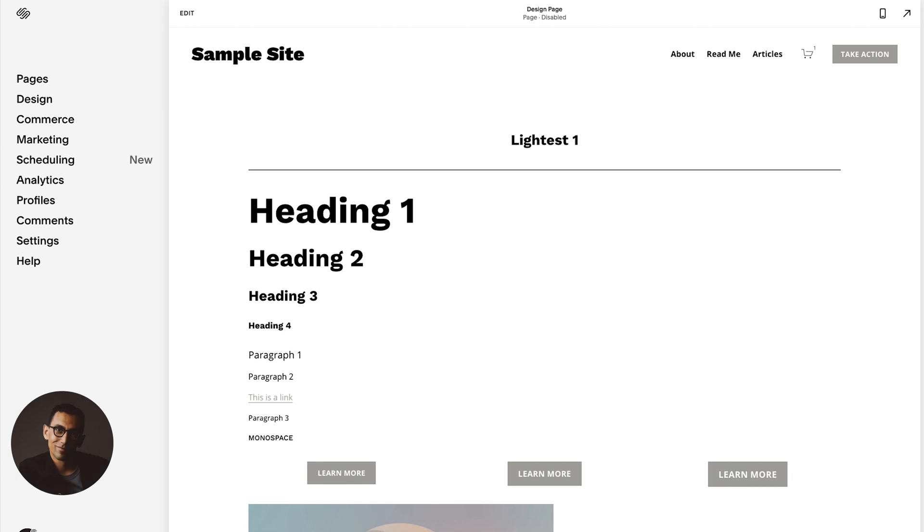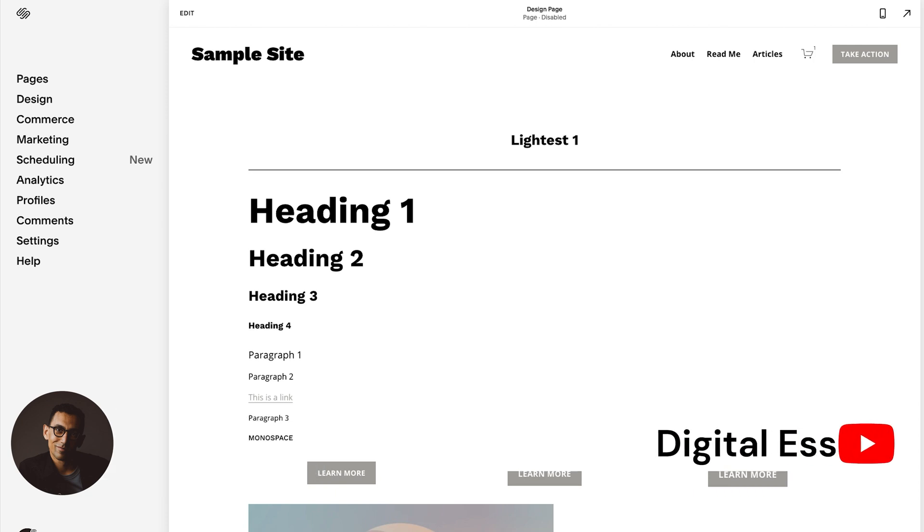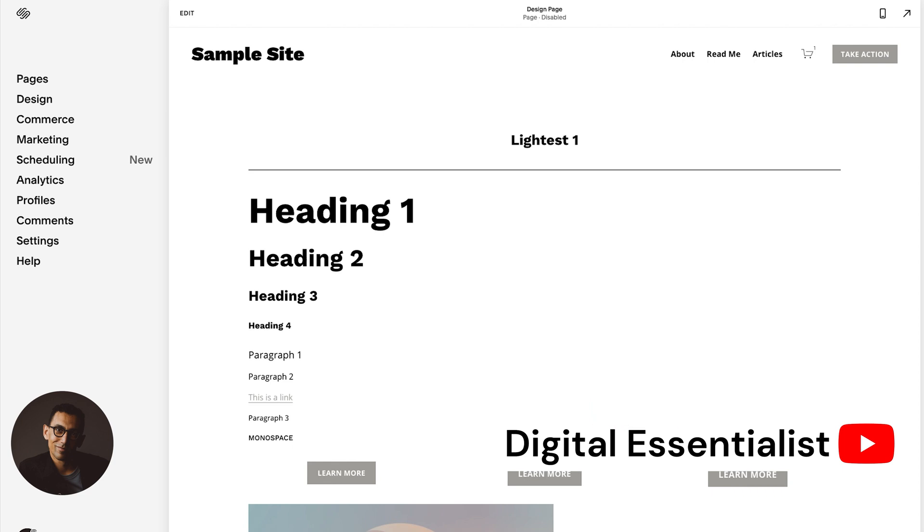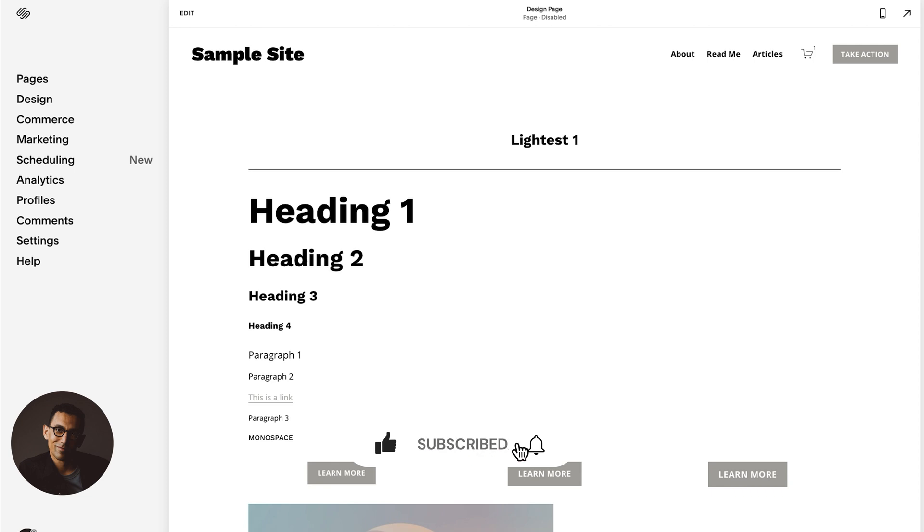In this video, I'm going to cover inside Squarespace how you can customize all of the colors of your website, the look and feel of all the sections as you build your website. And this process could save you tons of time because it's dialed in. It's a process I've used hundreds of times on building websites. Let's get into it.